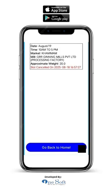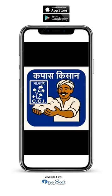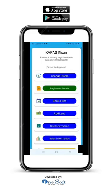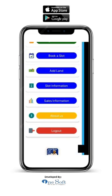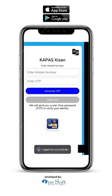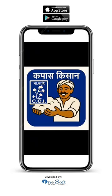Sales information: you are able to view the payment status and sales information for the current season. Logout: at the bottom of the home page, click on logout. You will be logged out and taken back to the login page. That's it — now you know how to add more profiles, book a slot, check slot details, cancel a slot and logout in the Kapas Kisan app.